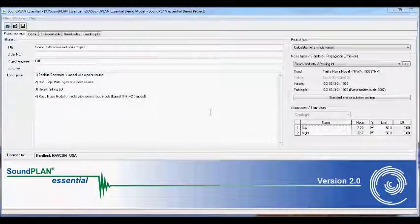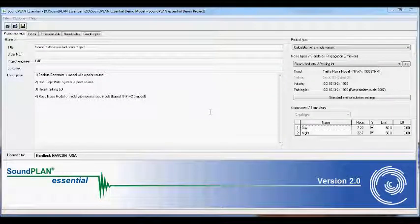Hi there, this is Hans Faustmann with Napkin Engineering and a short additional overview in regards to Soundplan Essentials graphic plot capabilities.